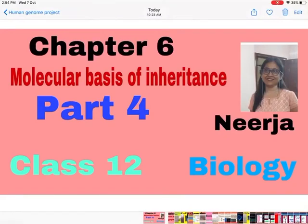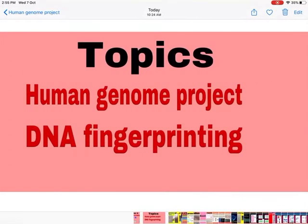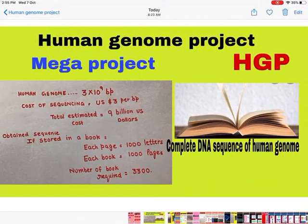Hello everyone. We are doing Chapter 6: Molecular Basis of Inheritance. This is the 4th video of the chapter for Class 12th Biology. The topics to be covered in this video are the Human Genome Project and DNA Fingerprinting.